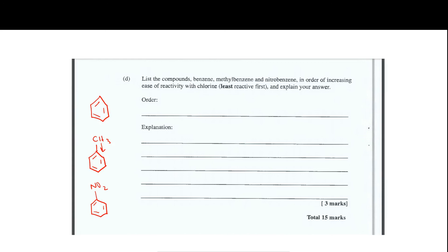The fact that the methyl group is electron-donating increases the overall reactivity of the benzene ring. The nitro group, on the other hand, is electron-withdrawing — it pulls electron density away from the ring, leaving less electron density to react. Therefore nitrobenzene is the least reactive. In increasing order of reactivity: nitrobenzene < benzene < methylbenzene.